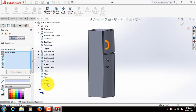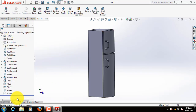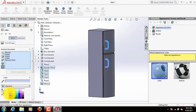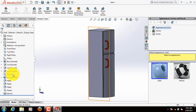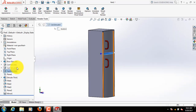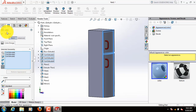Press on control, select mirror 1, fillet 3, fillet 2, fillet 1, thin feature and select this color. At first select mirror 1, fillet 3, fillet 2, fillet 1, extrude thin — now edit appearance, select this color. Now select cut extrude 4, 2, 1, now edit appearance, select this color.